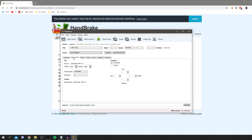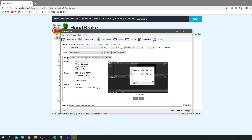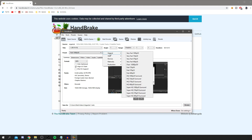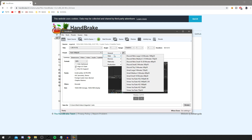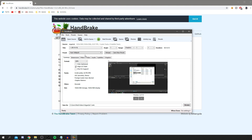There are a few settings I want to run through with you. Under Dimensions, this is what it's shrinking to — if you want to shrink the file size you can easily change it to 1280x720. Back in Summary, you've got presets — you can choose things like Very Fast 720p or Web options. Personally I usually go with Fast 1080p 30, which is fine.